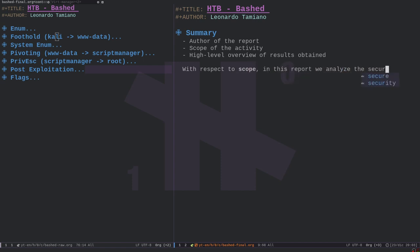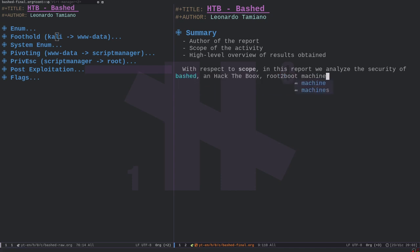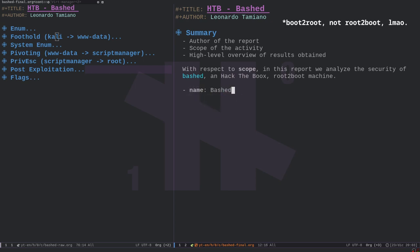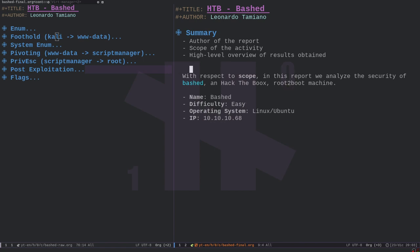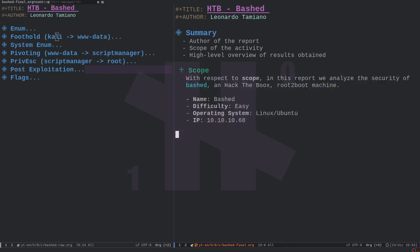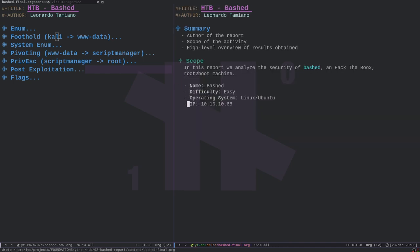In this report, we analyze the security of Bashed — a Hack The Box root-to-boot machine. Name: Bashed. Difficulty: Easy. Operating System: Linux Ubuntu. IP: 10.10.10.68. So this essentially is the scope — we have full access over this IP and no other machines. Then we have the Author section. The report was written by Leonardo Tamiano for his YouTube channel, Xstamp.